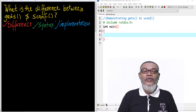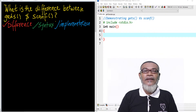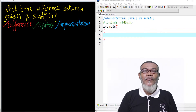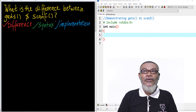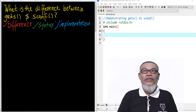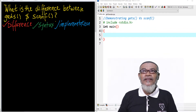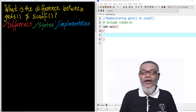In our last lesson, we talked about introduction to strings and we have seen that a string is a collection of characters. Characters take a format specifier of %c, and strings take a format specifier of %s. So today, we are going to expound on that and see what is the difference between gets and scanf, and we are going to talk about the differences of the two functions.